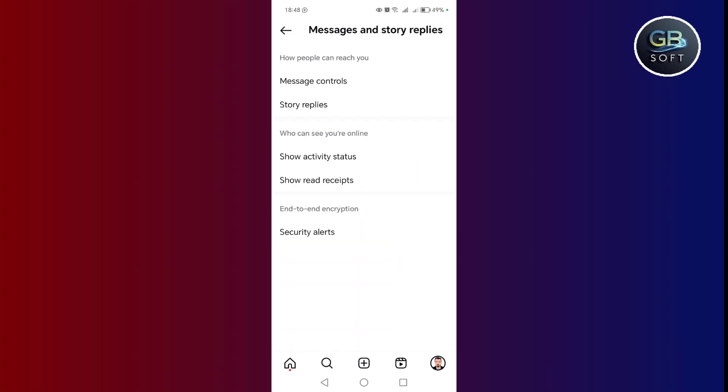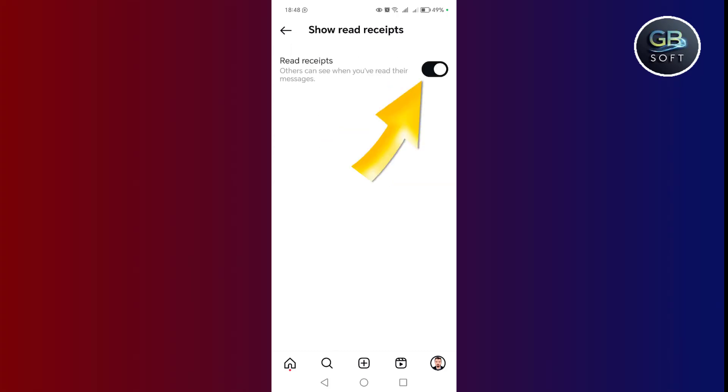After that, we will find the message read indicators display. We click on it and then simply, if this option is activated, others can know that you have read the messages, but if you deactivate this feature, others cannot know that you have read their messages only through this simple process.